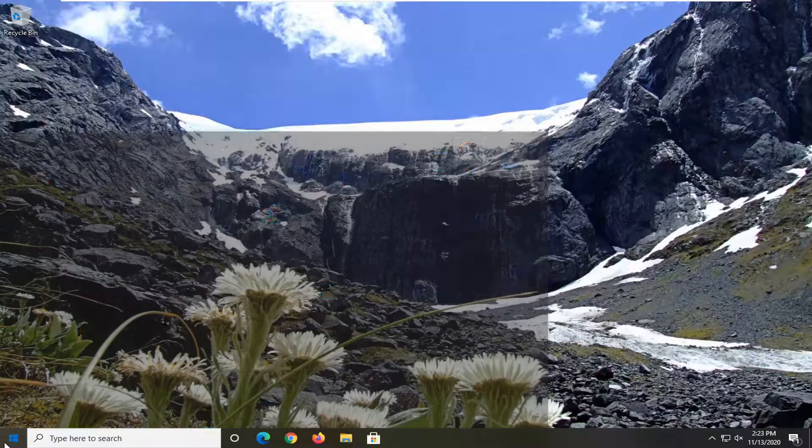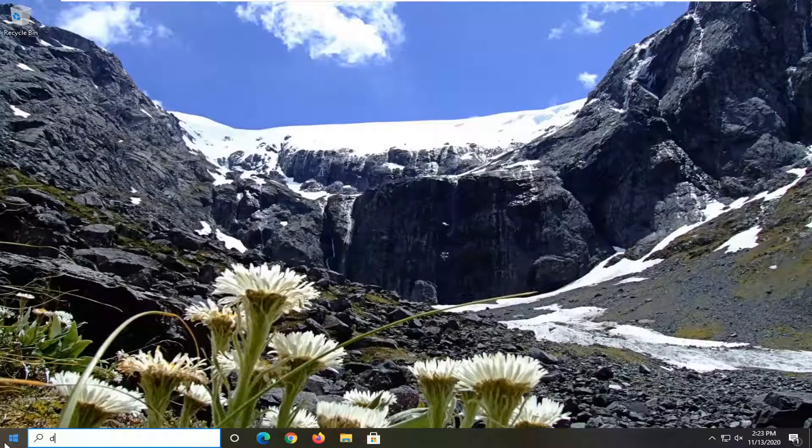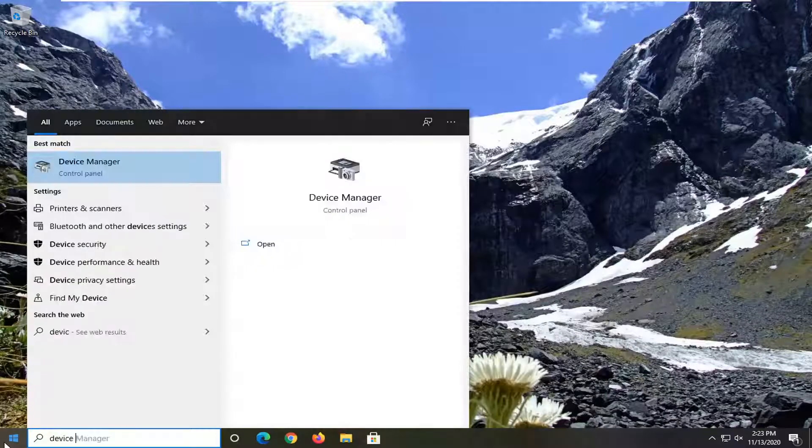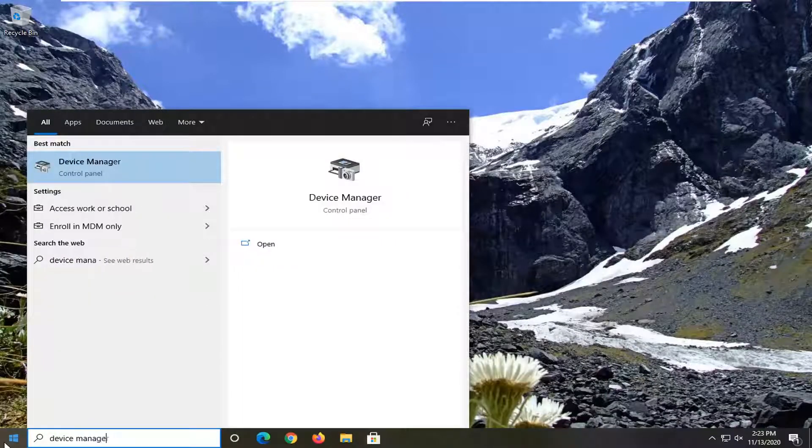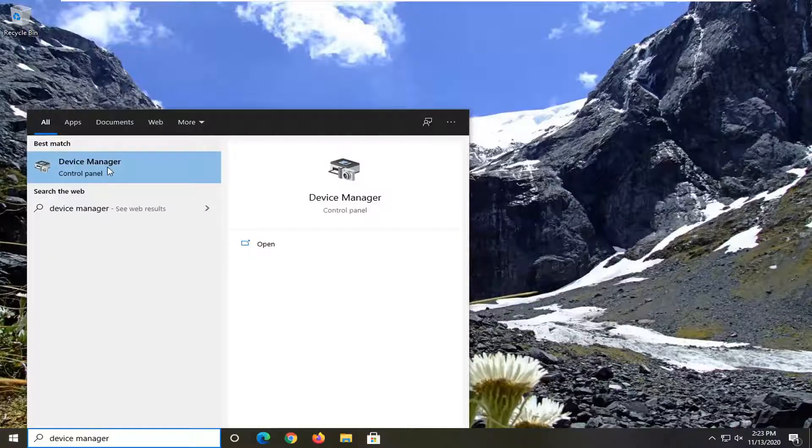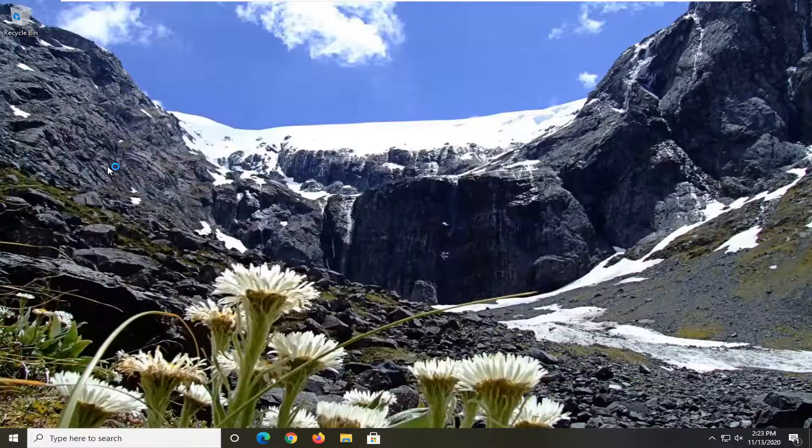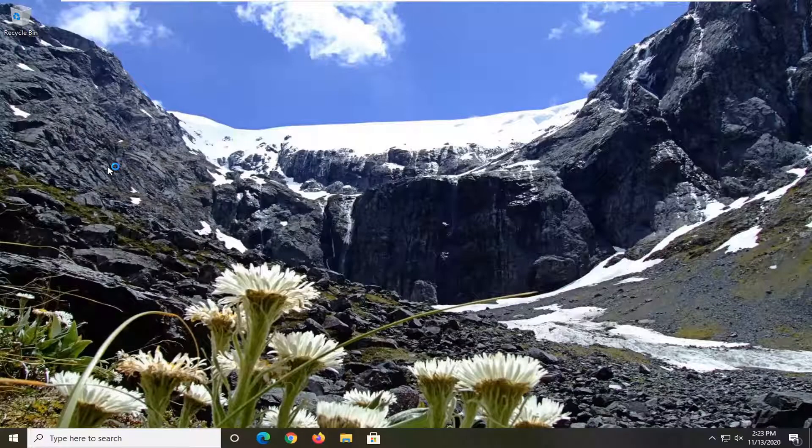We'll start by opening the start menu, type in device manager. Best result will be device manager. Go ahead and left click on that.